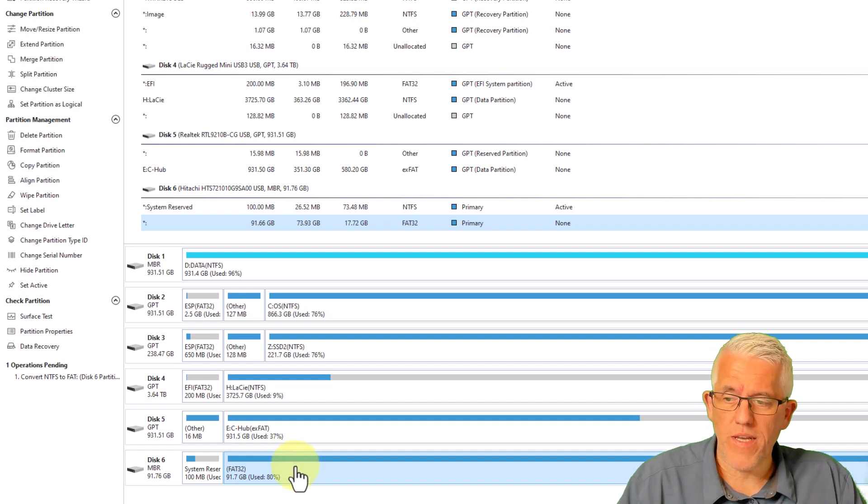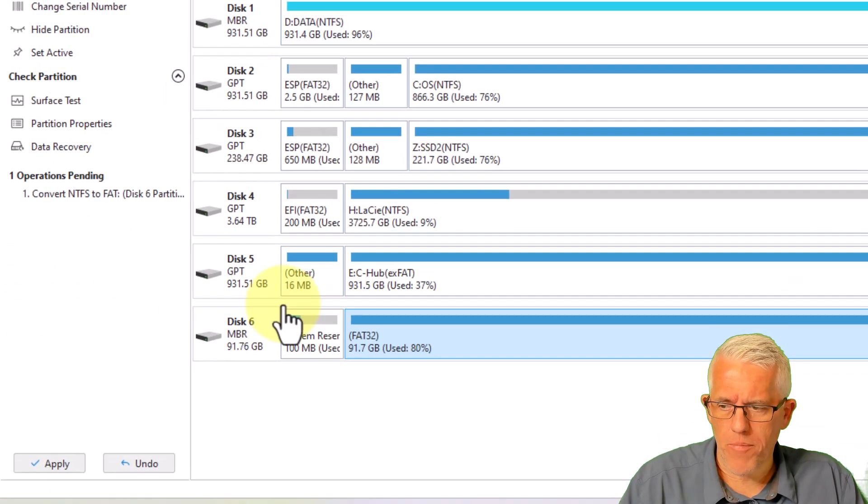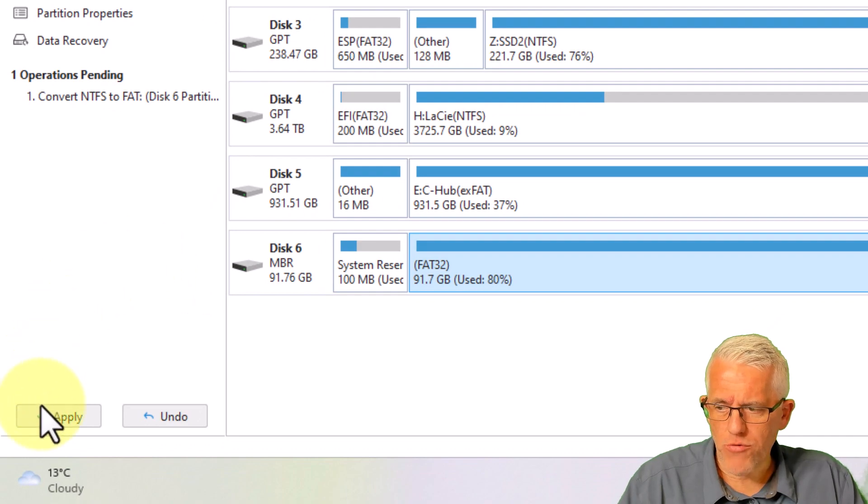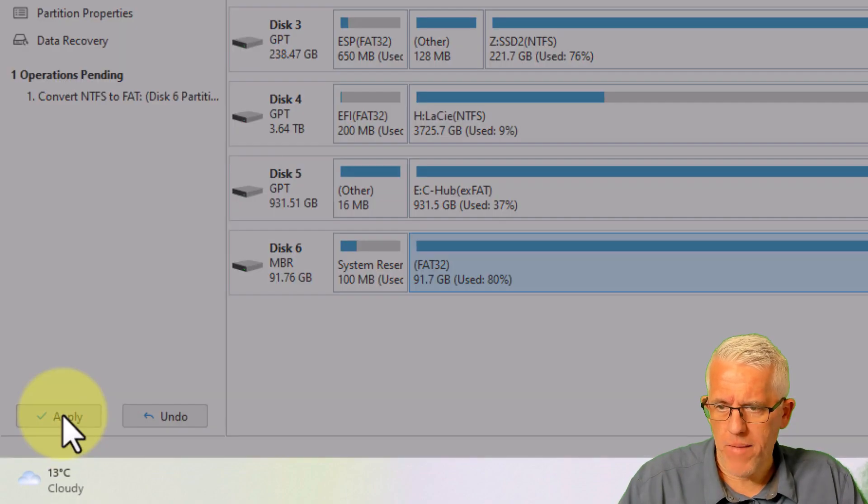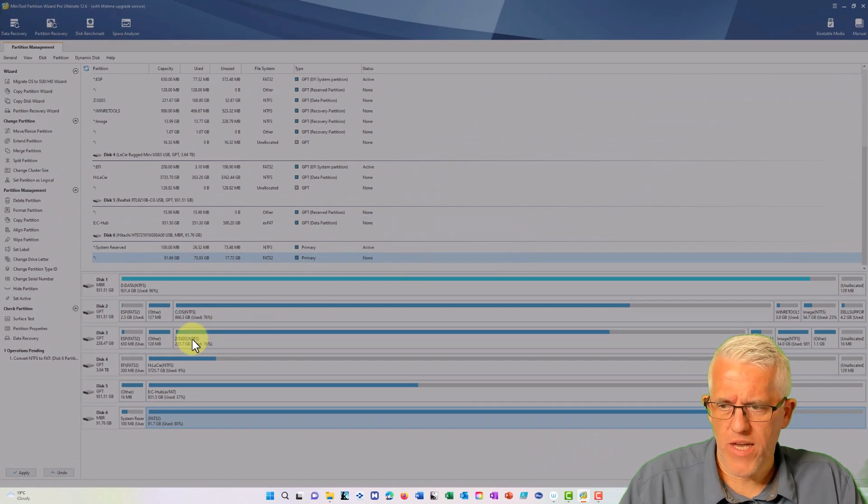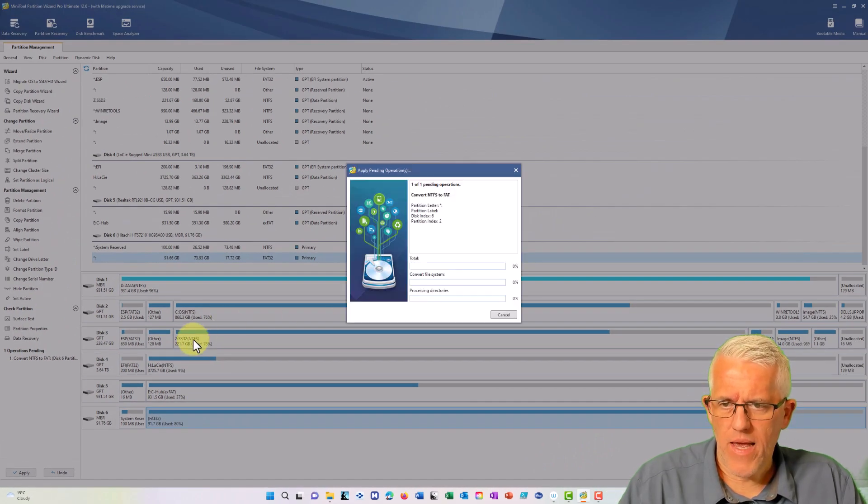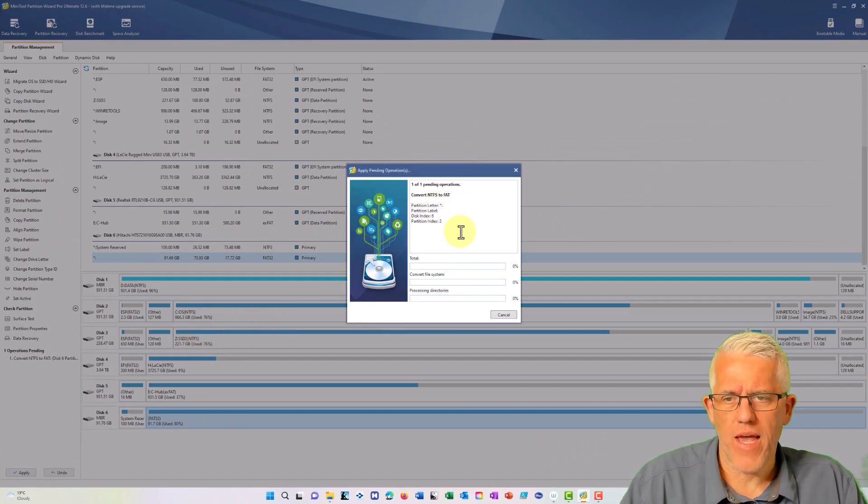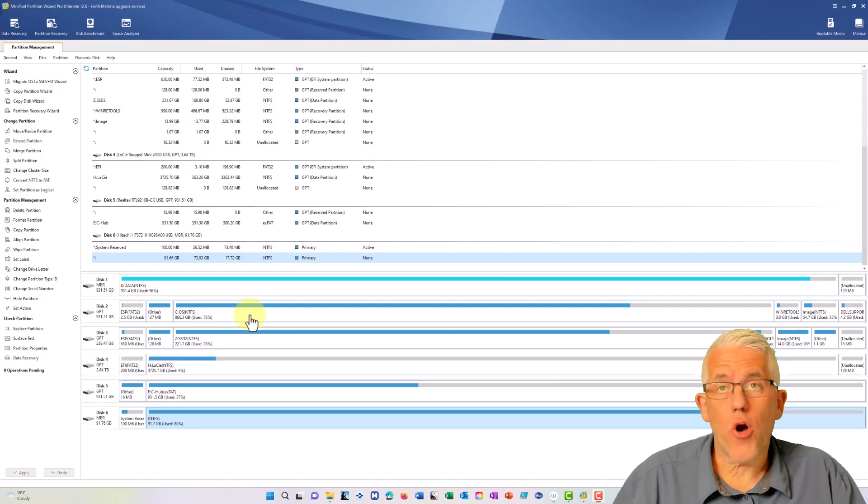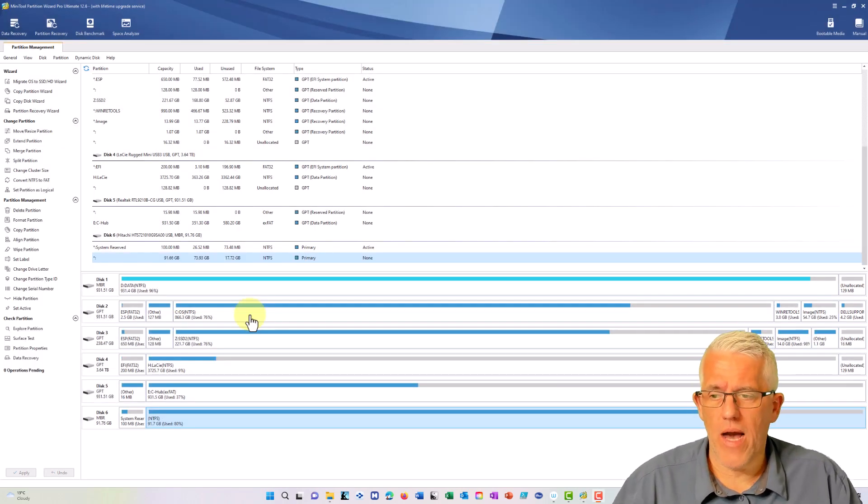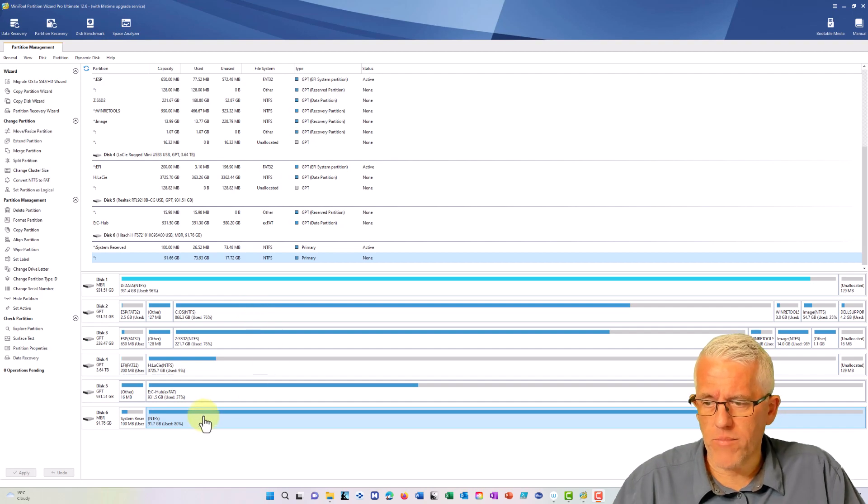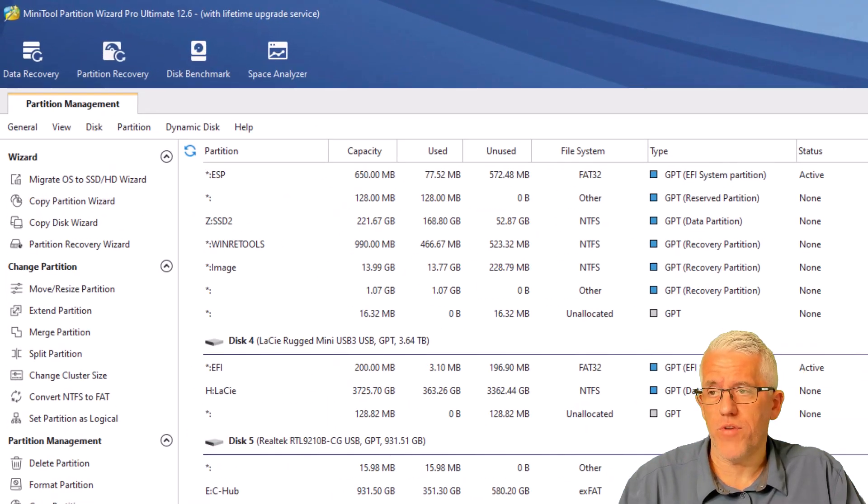So for example, one thing I could do is I could convert it from NTFS to FAT. So I could go from the NTFS file system to the file allocation table file system. So it takes a few moments to read the drive. Now there is one thing to be aware of when you're using the tool. Just because I've executed the operation, you do need to come down here and click the apply button.